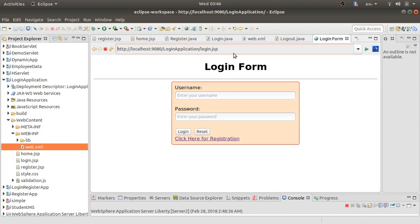This completes assignment number three where we developed a login application using JSP, Servlet, and MySQL. Watch all the videos one by one to understand this assignment, and do practice. Post any doubts or suggestions in the comment box and don't forget to subscribe. Thank you for watching — bye-bye.